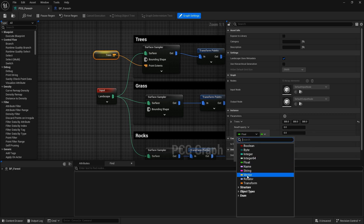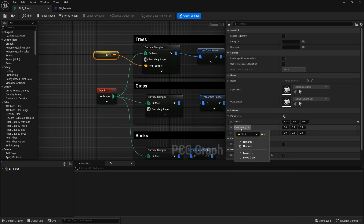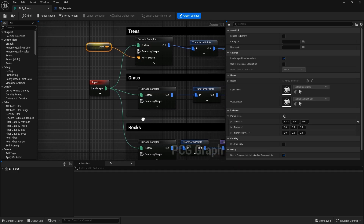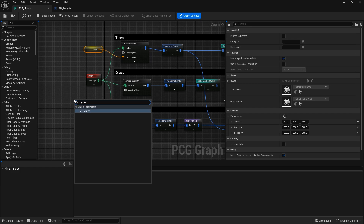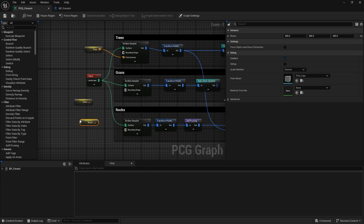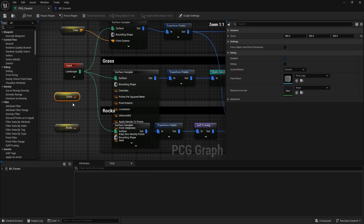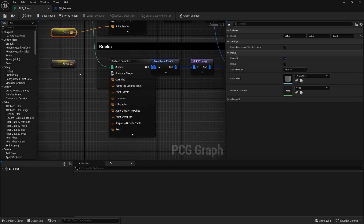I'll add two more vector parameters. I'll rename one to 'rocks' and the other to 'grass'. Always make sure to set the initial values to a higher value to avoid any crashes. Then let me look for grass and rock in the graph and plug them in accordingly.